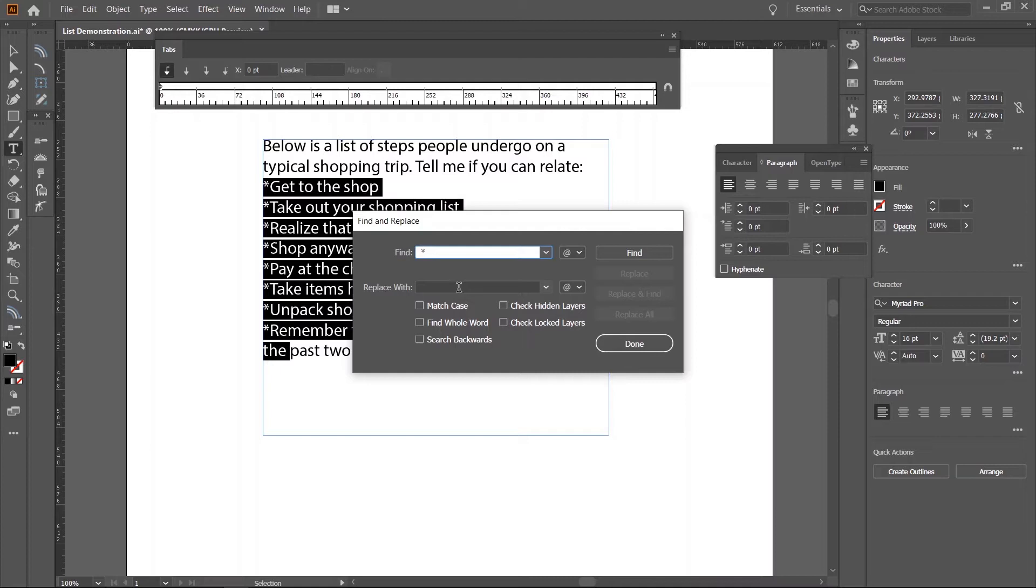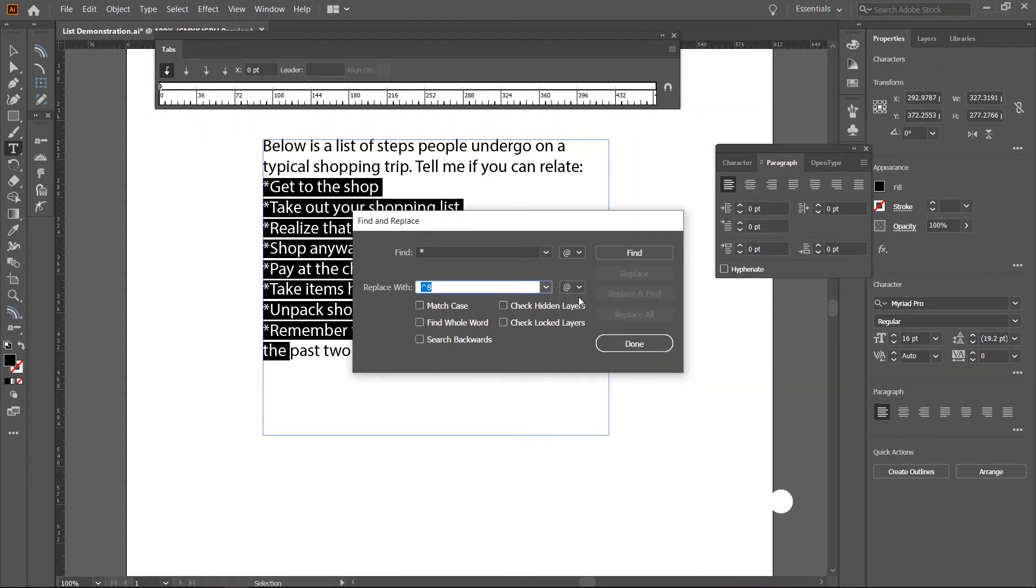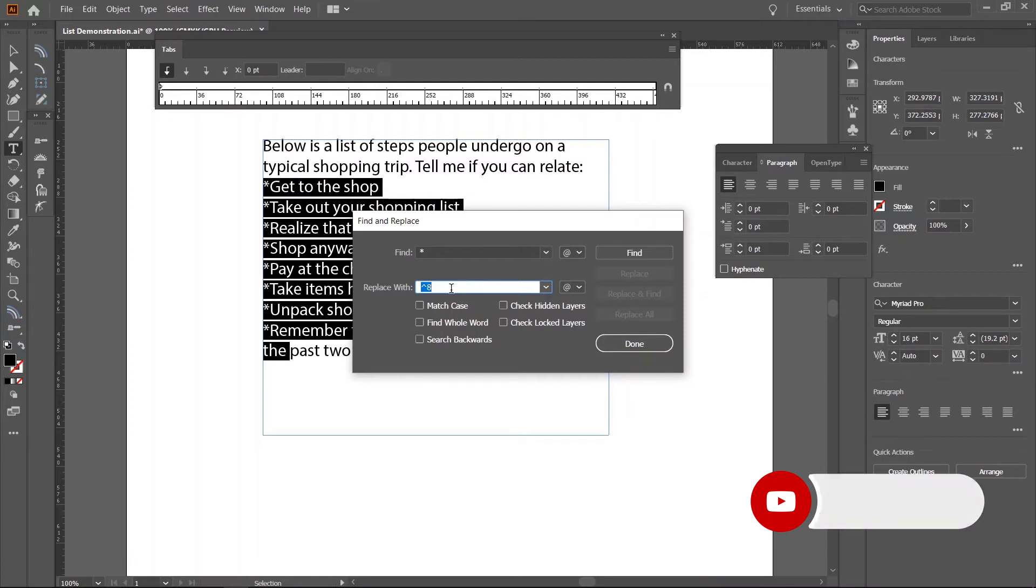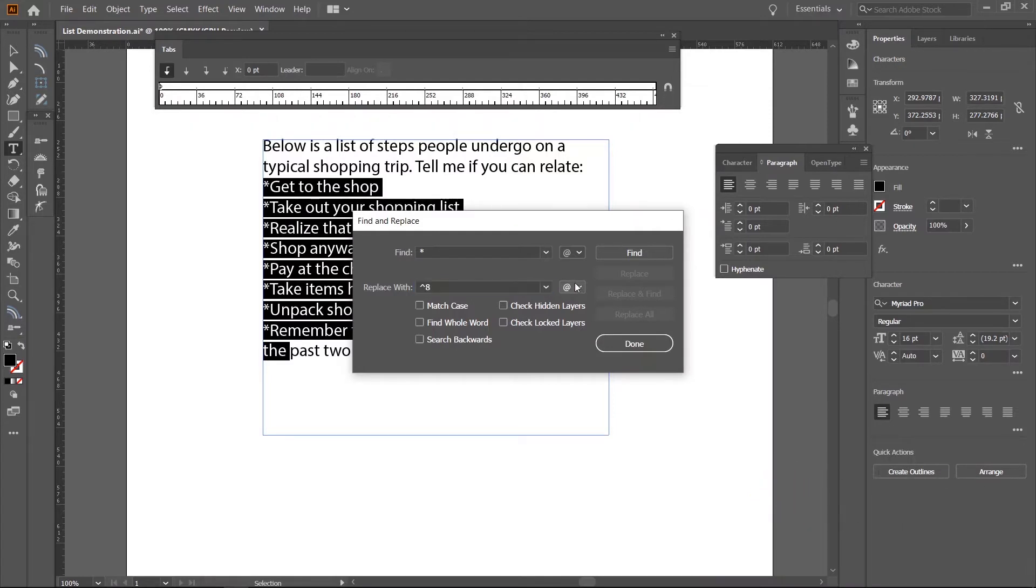Click on the drop down menu with the art symbol and choose bullet character. You should see two characters appear in the box: a caret and the number 8. Don't worry, it's the way Illustrator represents a bullet. Click to deselect the characters and open the drop down again.